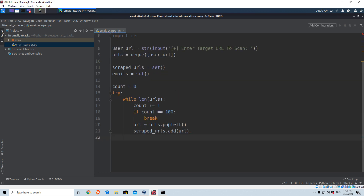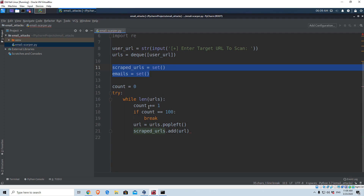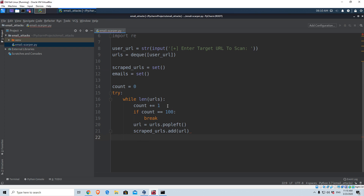Welcome back. Let's continue with our email scraper. In the previous video we created the needed variables — two different sets: one will store scraped URLs and one will store emails. Then we told the program we only want to scrape the first 100 URLs. And now we want to tell the program that all the emails found in those 100 URLs should be saved and later printed to the screen.